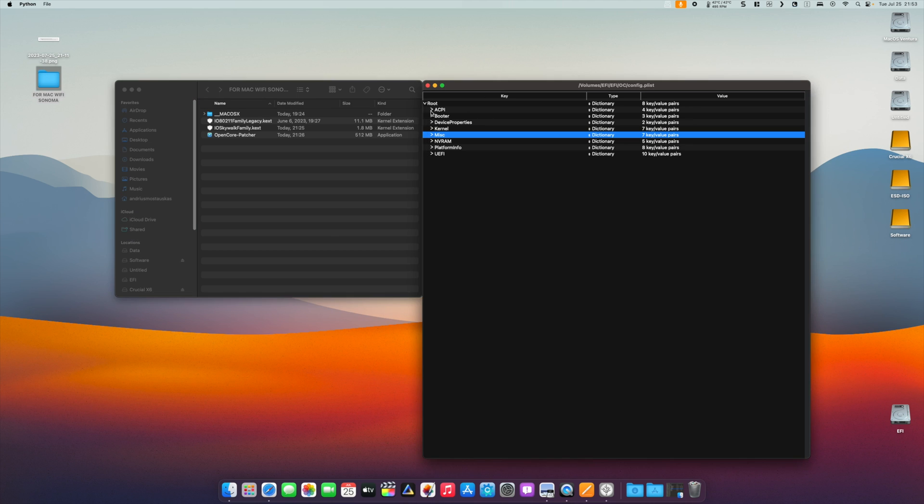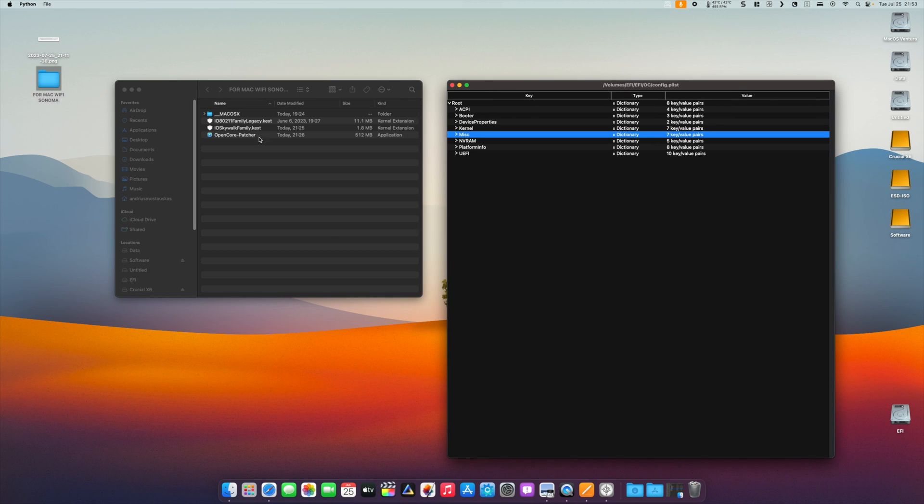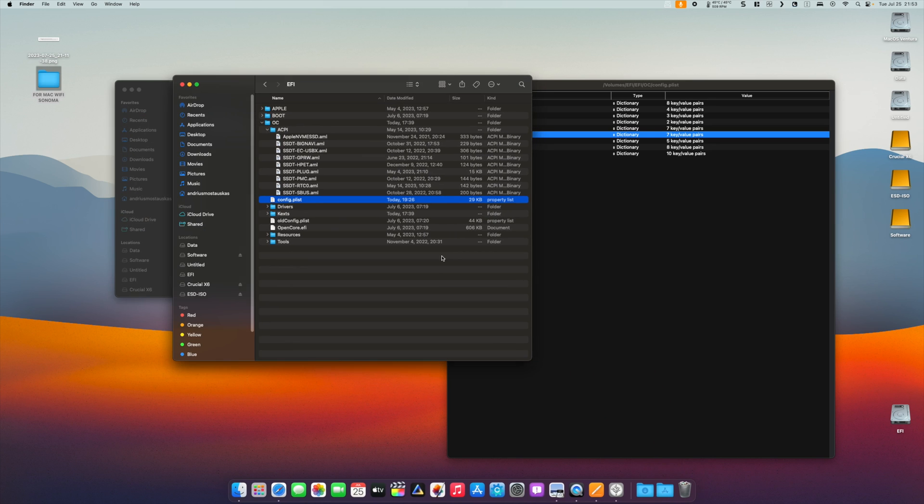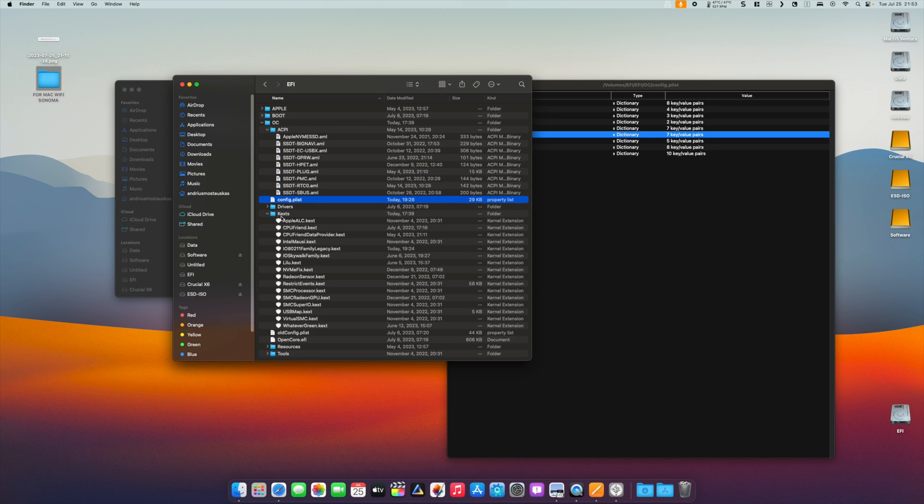Basically, what you do is grab those two kexts, go to your EFI kexts folder, and drop those two kexts there.